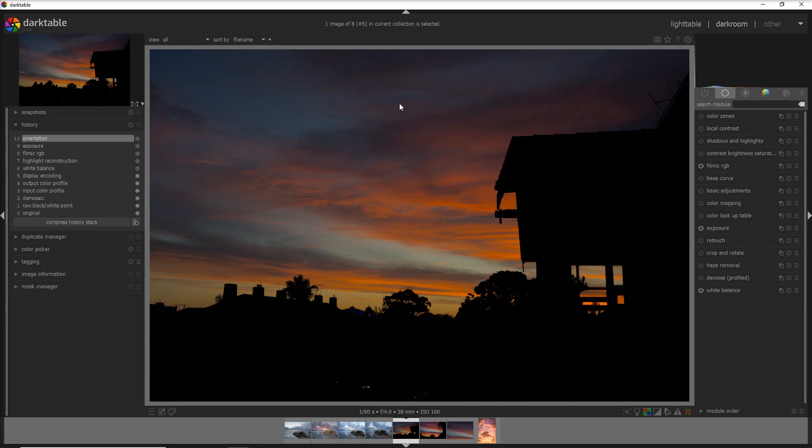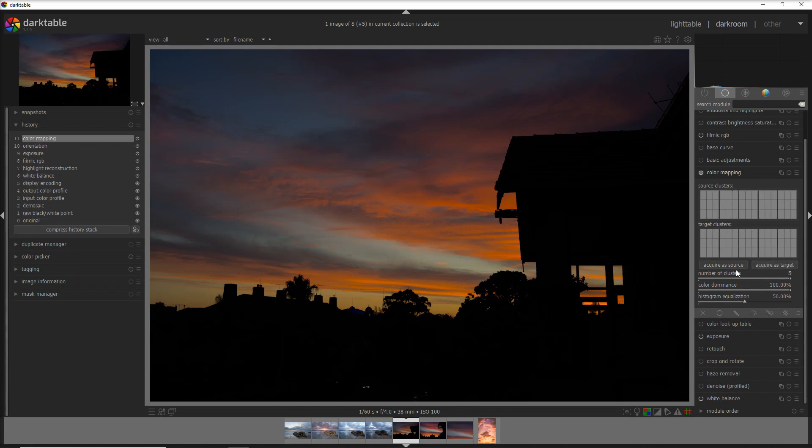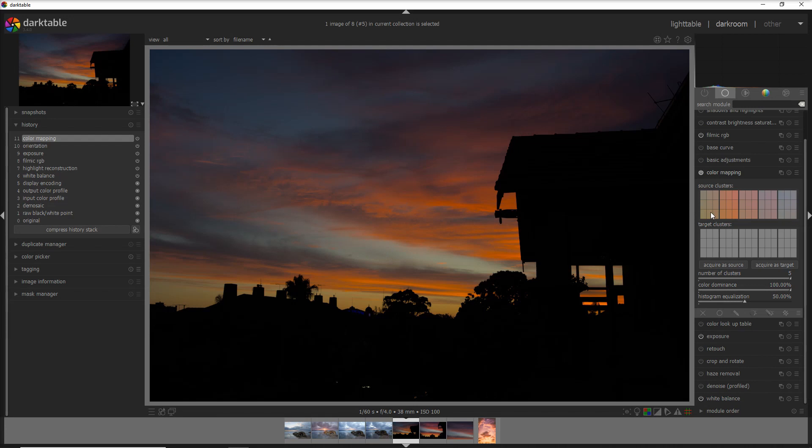The way to steal the colors that you have in one sky and put it on another sky is to use the module called color mapping. You have three clusters, or three containers by default, where you can put the colors that are in this photo. You can use even more containers, and just for the example of this photo, let's use five containers. Obviously, the more containers you use, the more selective you will be on the color. To acquire the color, just acquire as a source, and you can see that the clusters now have the colors that are in the photo—this orangish reddish that comes from the clouds and this bluish and greenish that comes from the sky between the clouds.